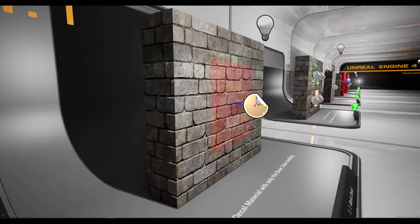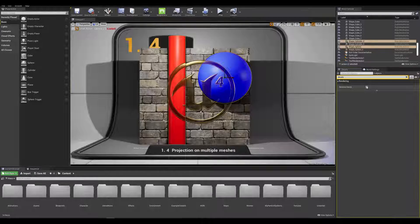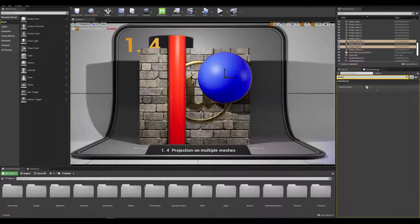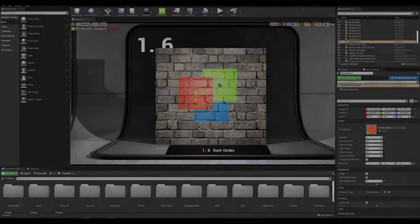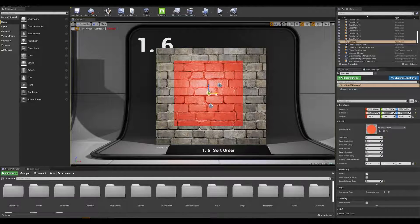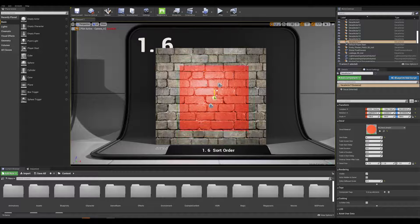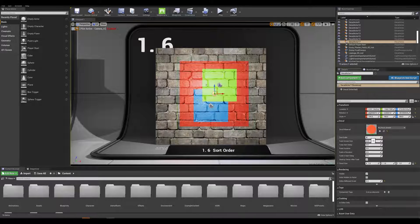Hey everyone and welcome back to another Unreal Tips and Tricks tutorial. In today's episode we will learn about how to efficiently use decals and how to use the sorting order to combine multiple decals on the same surface without overlapping each other.